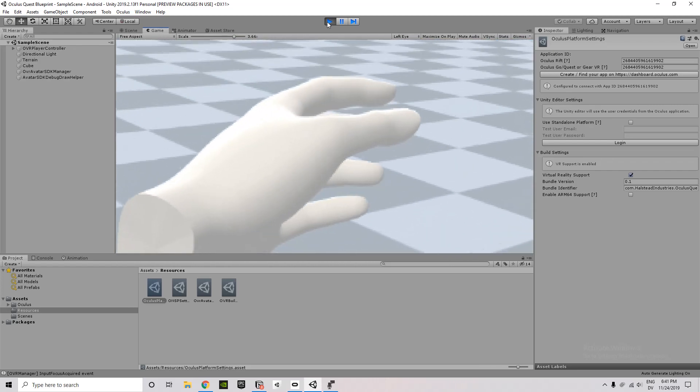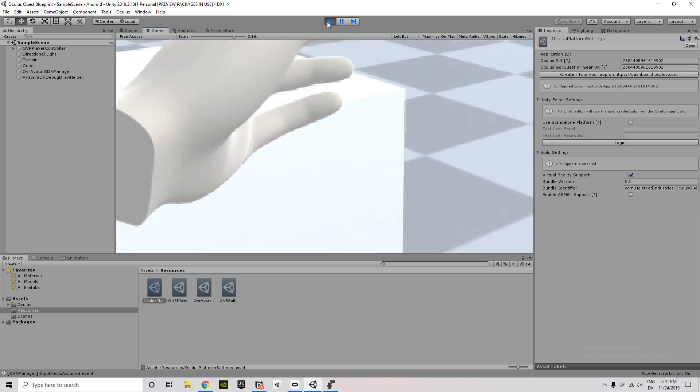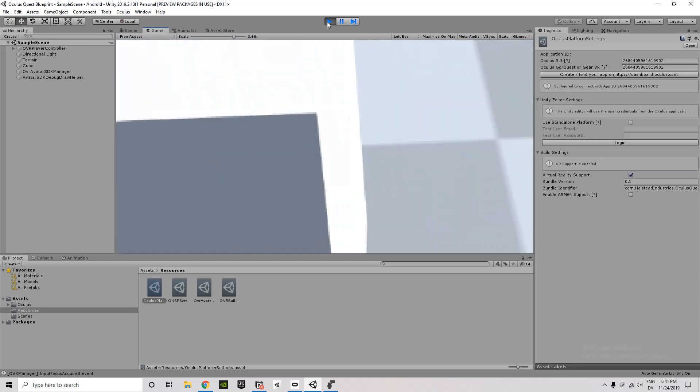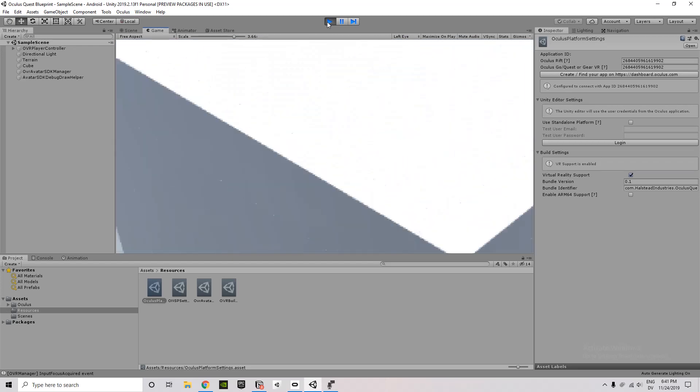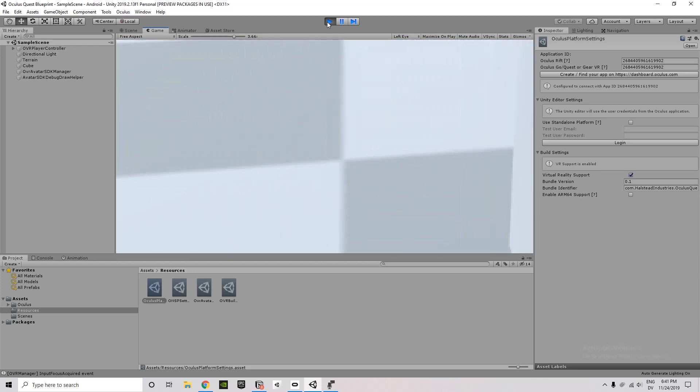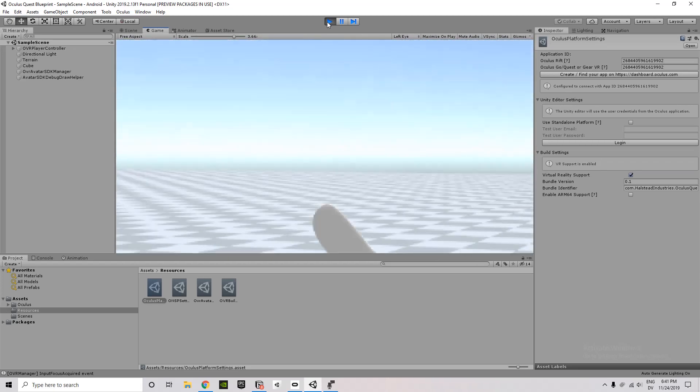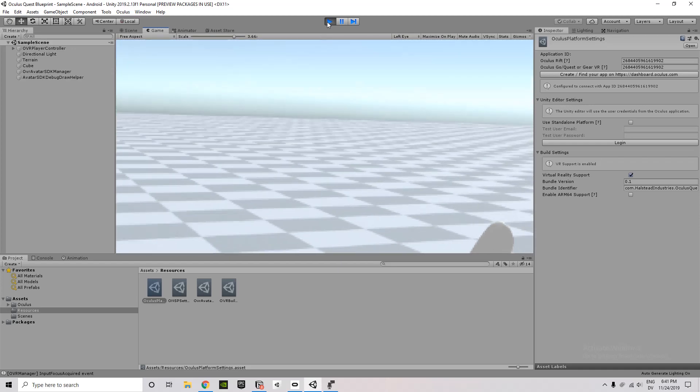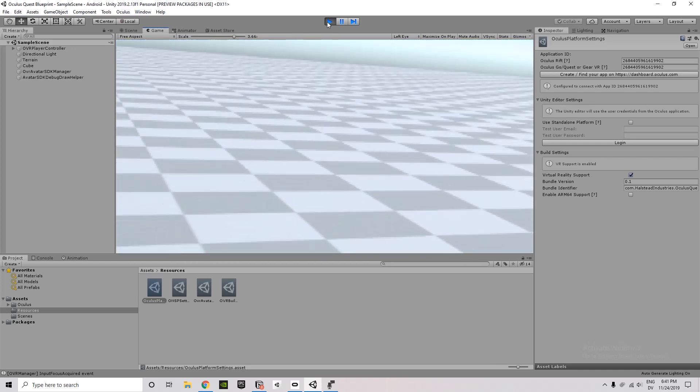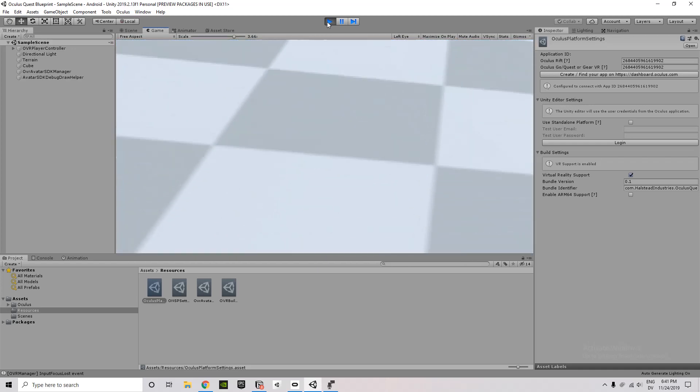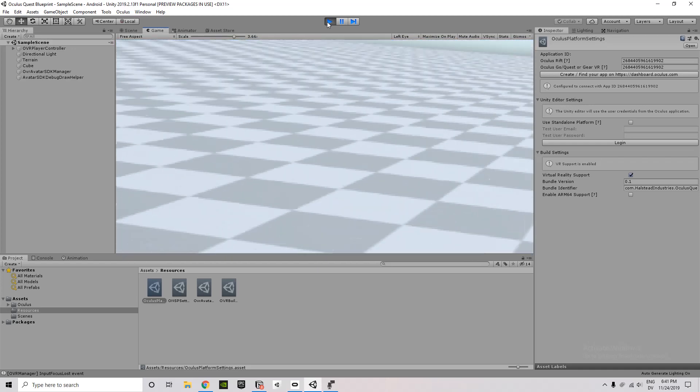But I can walk around. I can look at my cube. I can test out the whole scene here. So this is pretty much it. Everything is ready to go now.